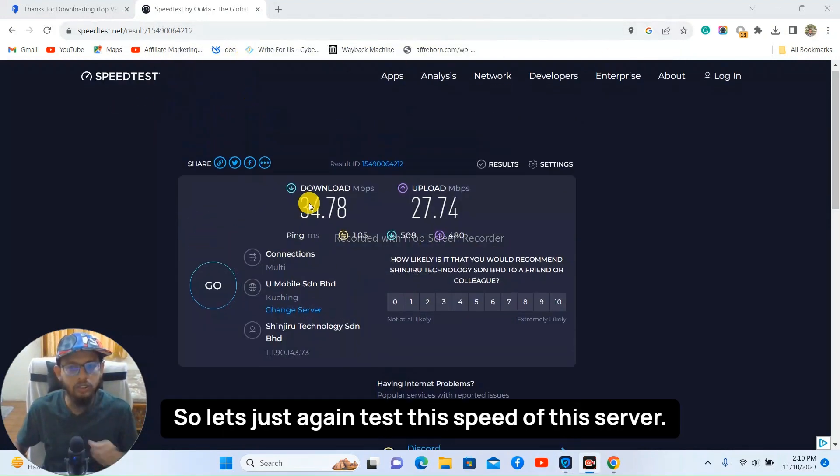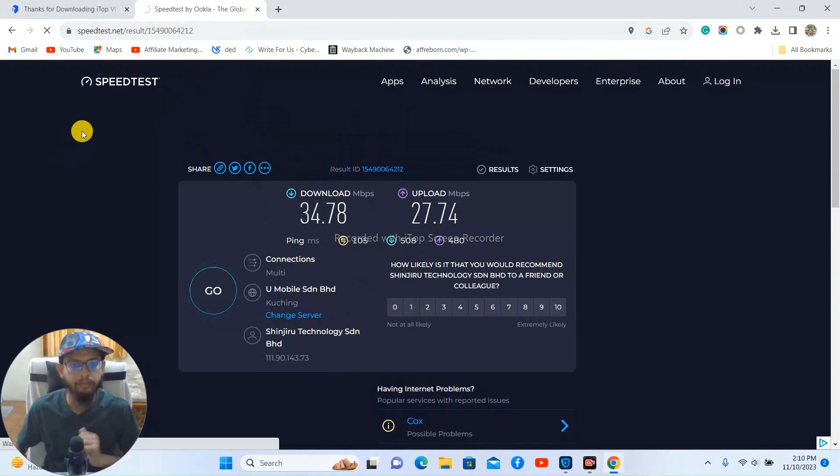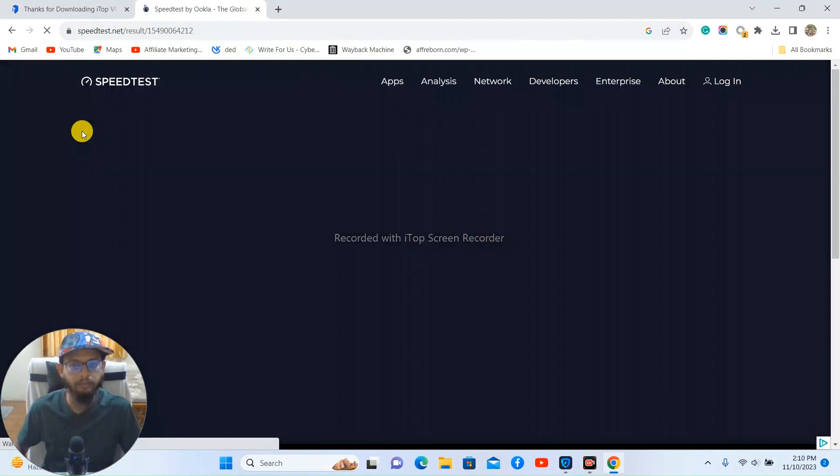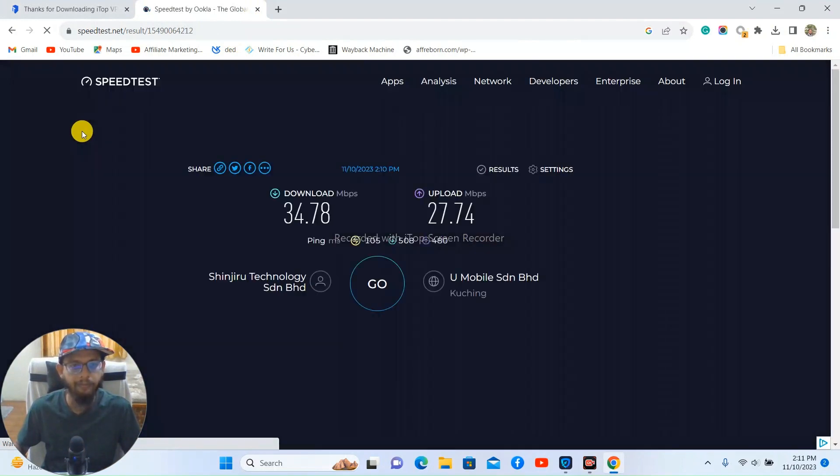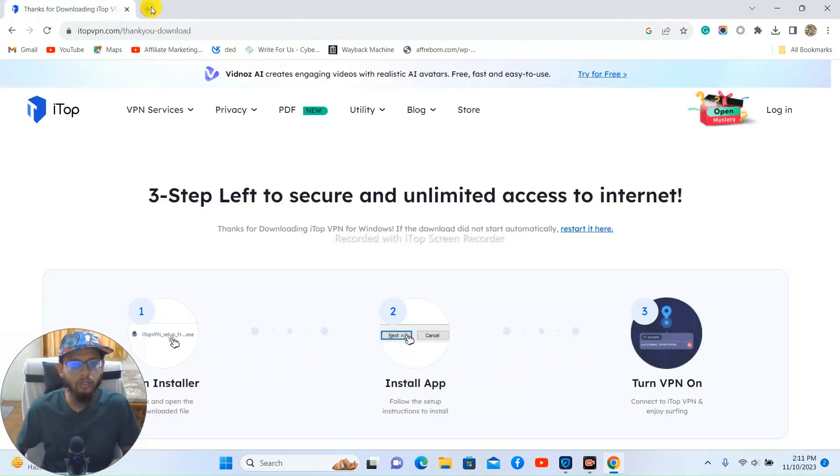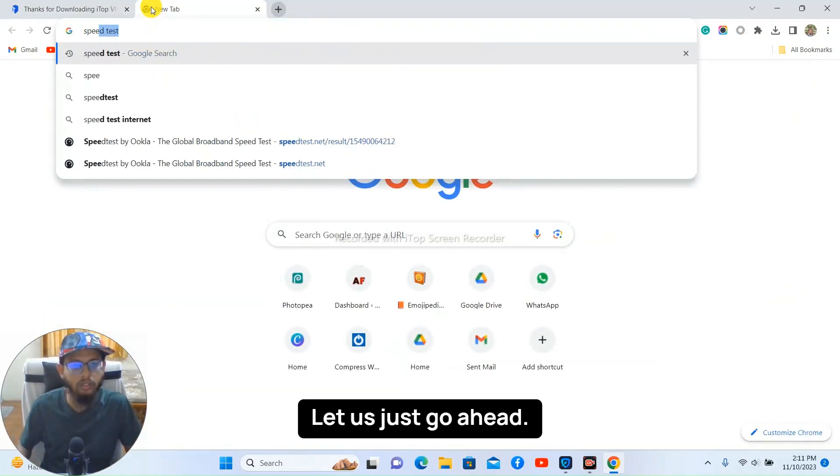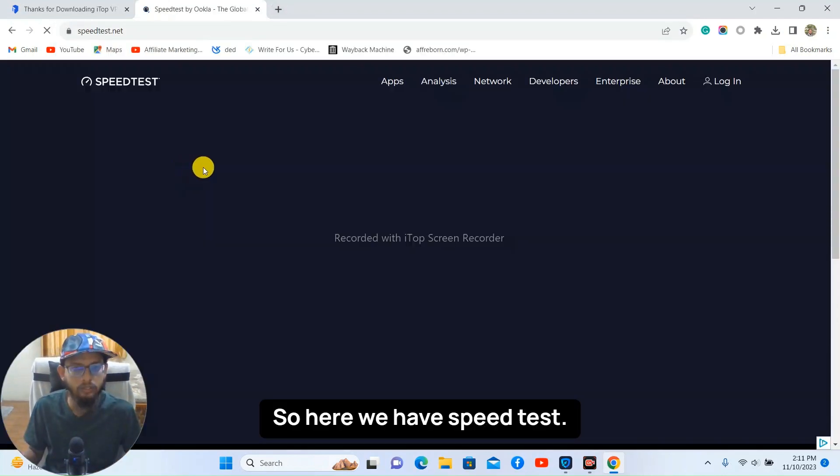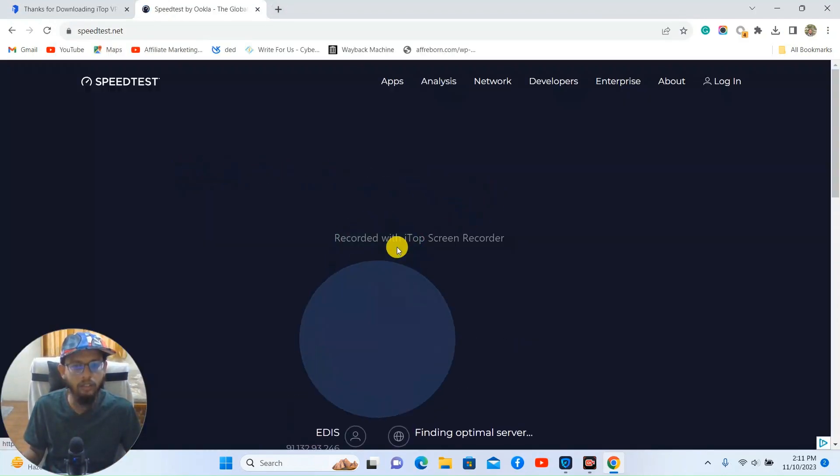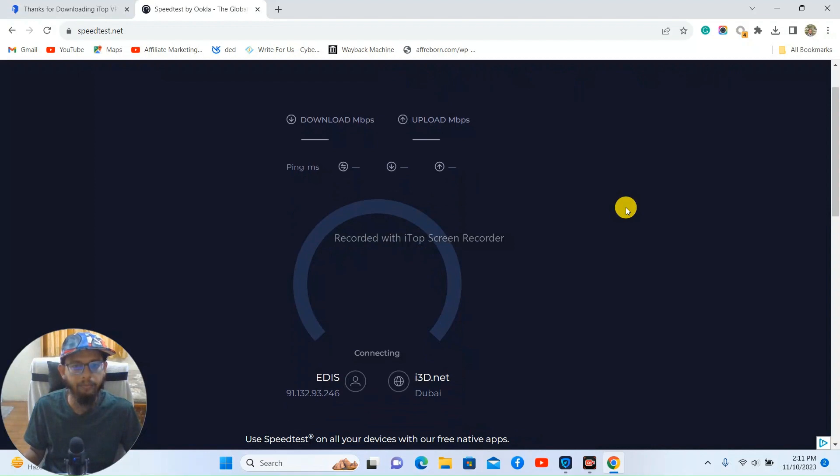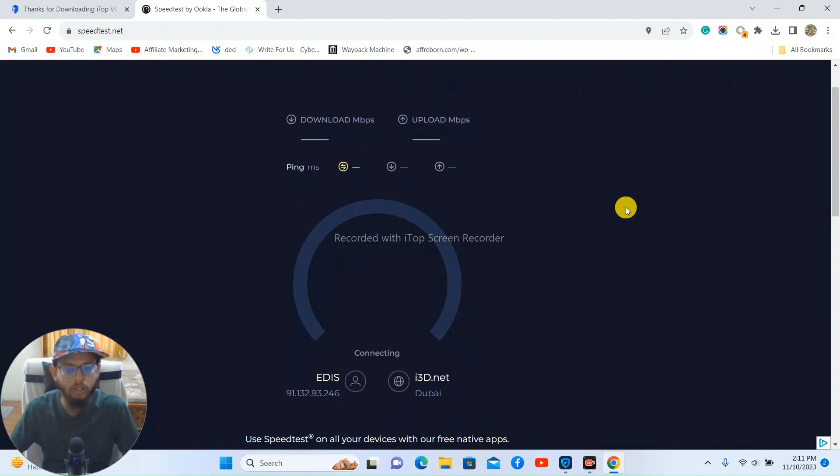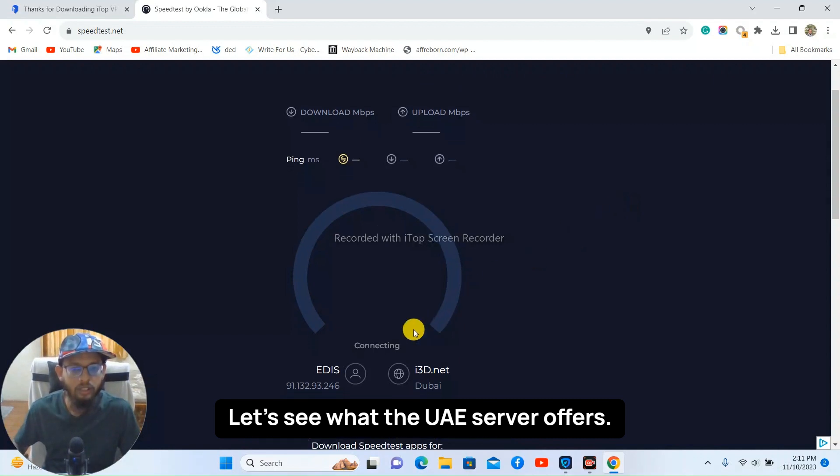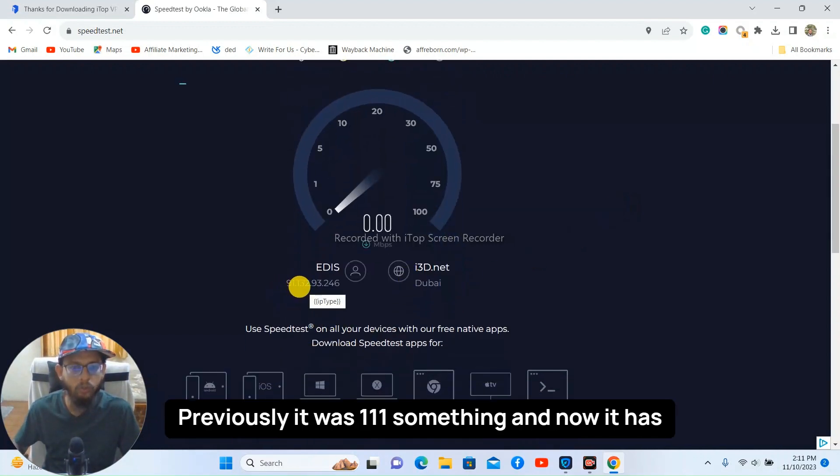So let's just test again, test the speed of this server. Let's just go ahead. So here we have speed test. Right. Let's see what the UAE server offers. You can see the IP address has changed.